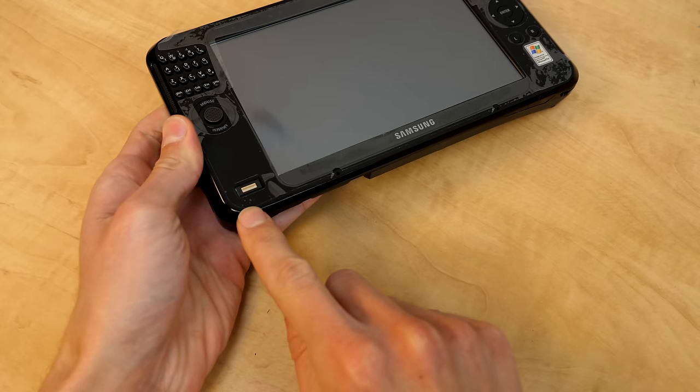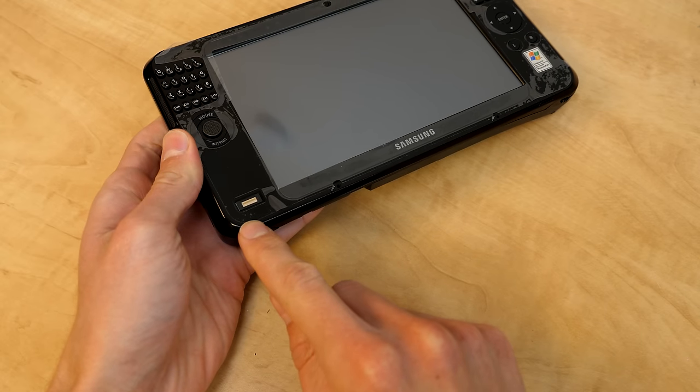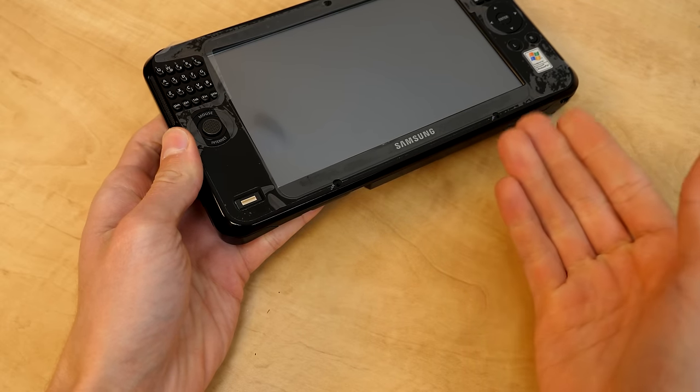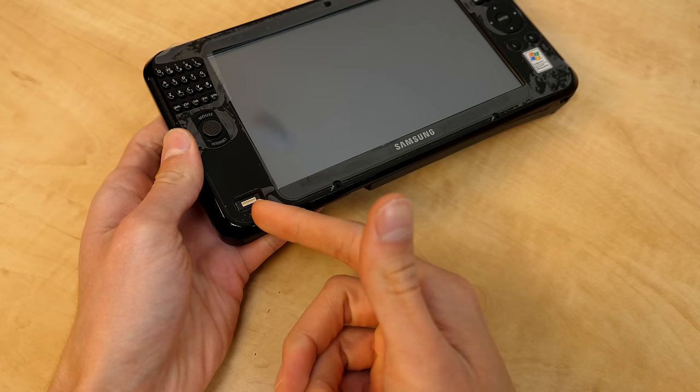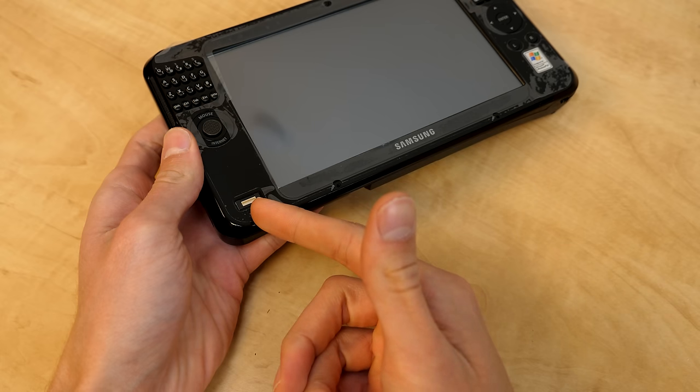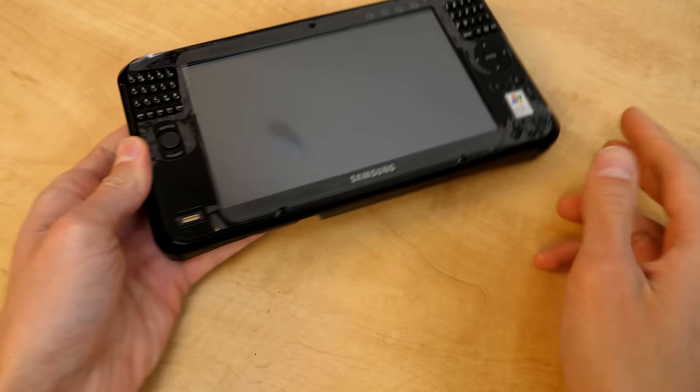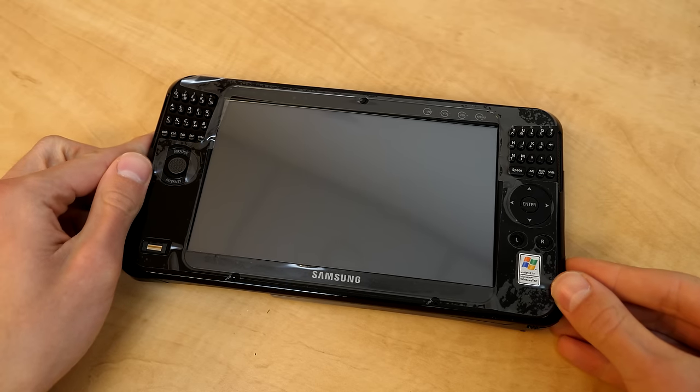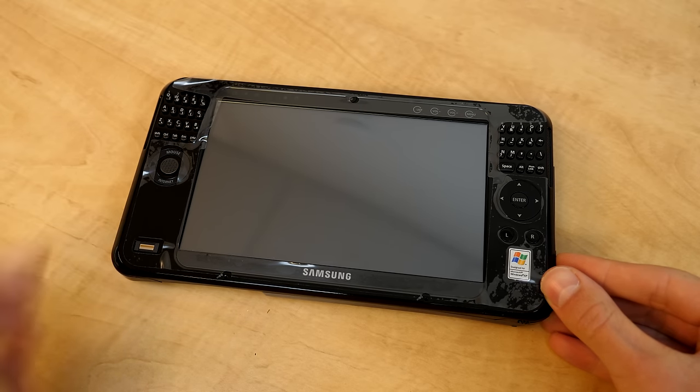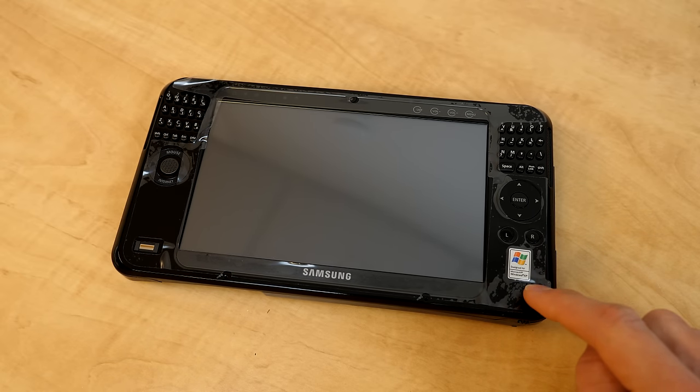You've also got a fingerprint reader down here, which makes sense with this being a business-focused model. These were pretty present on business laptops from this time. And on the bottom here, you've got your designed for XP sticker. Now, the reason why I bring this up is because it's interesting.